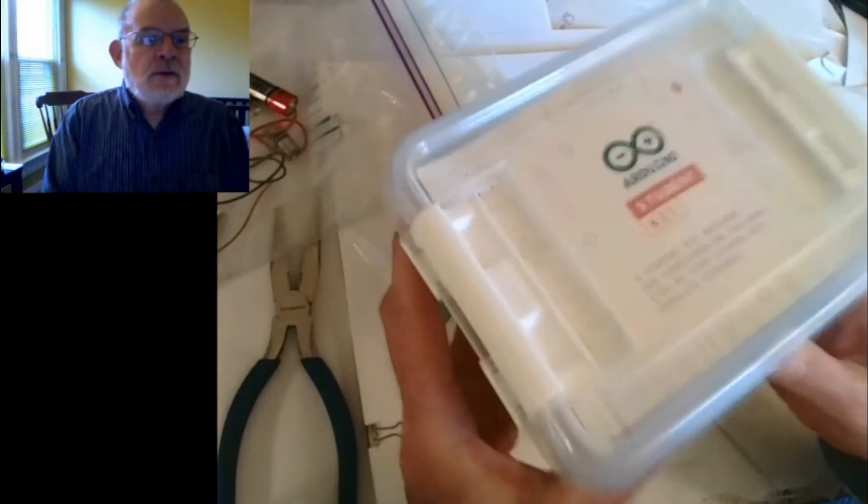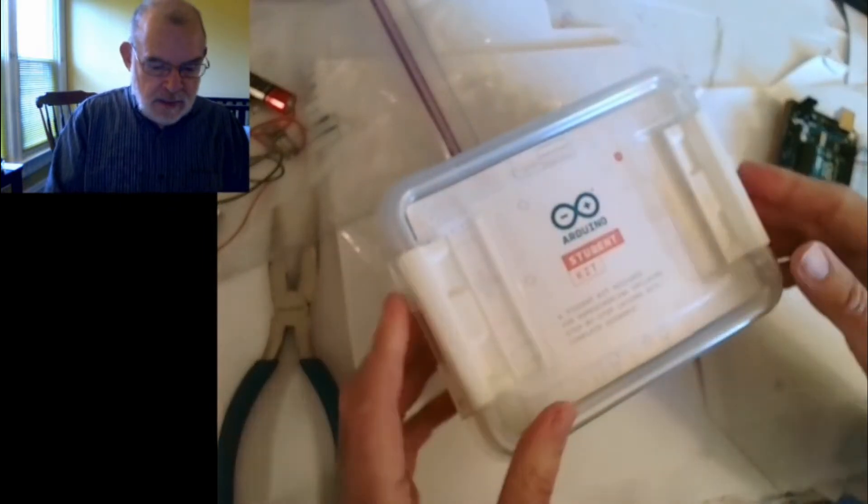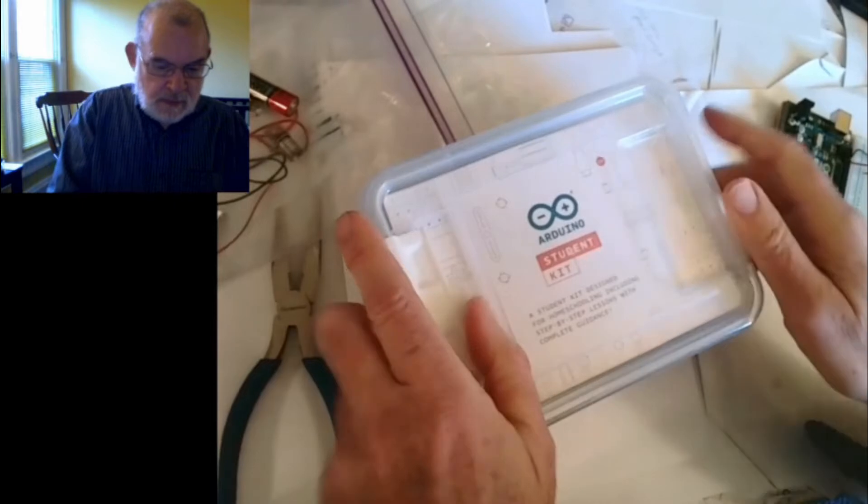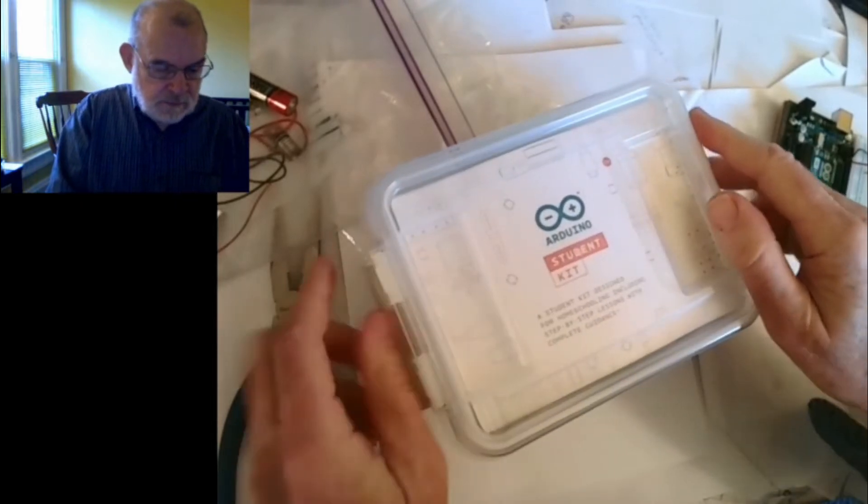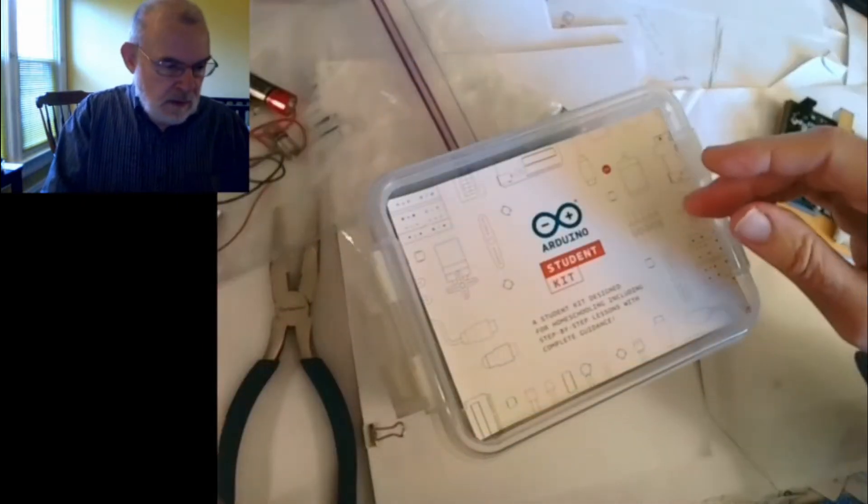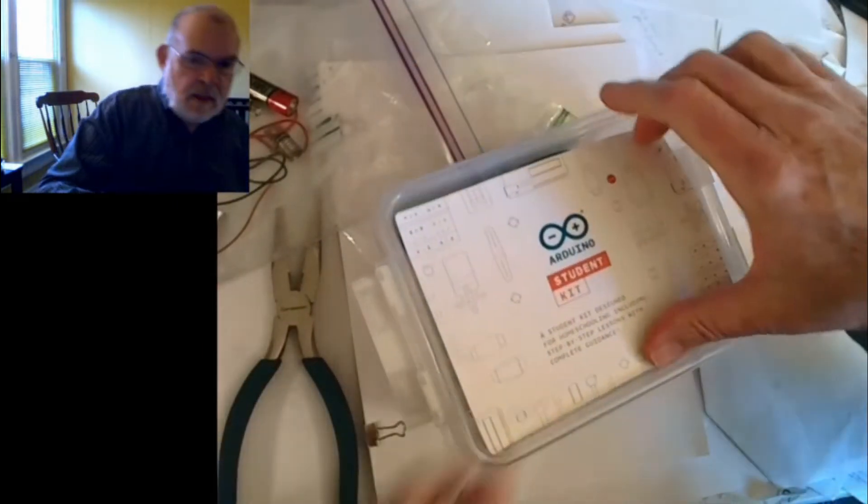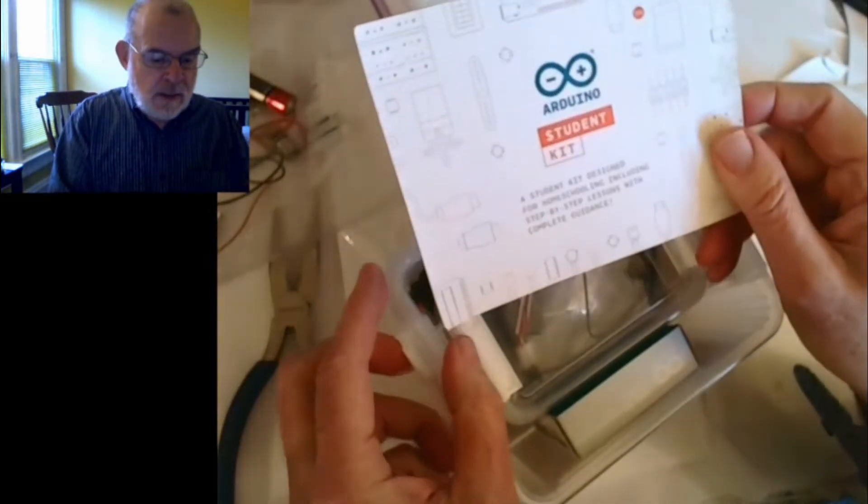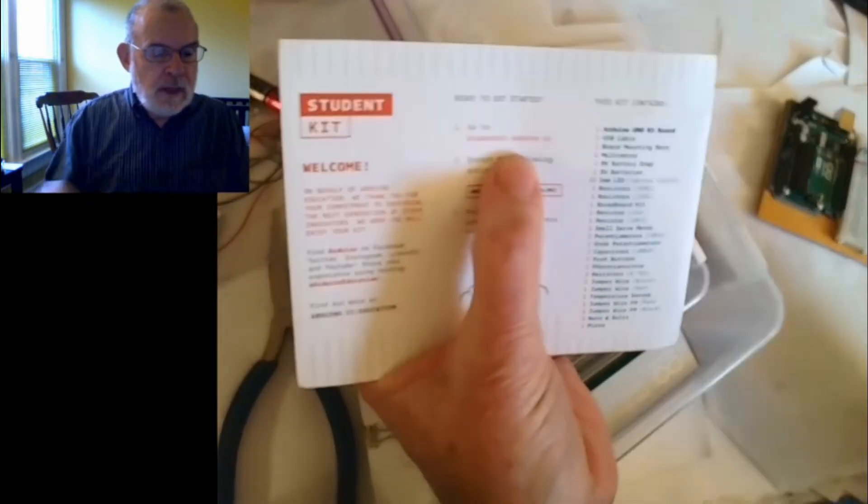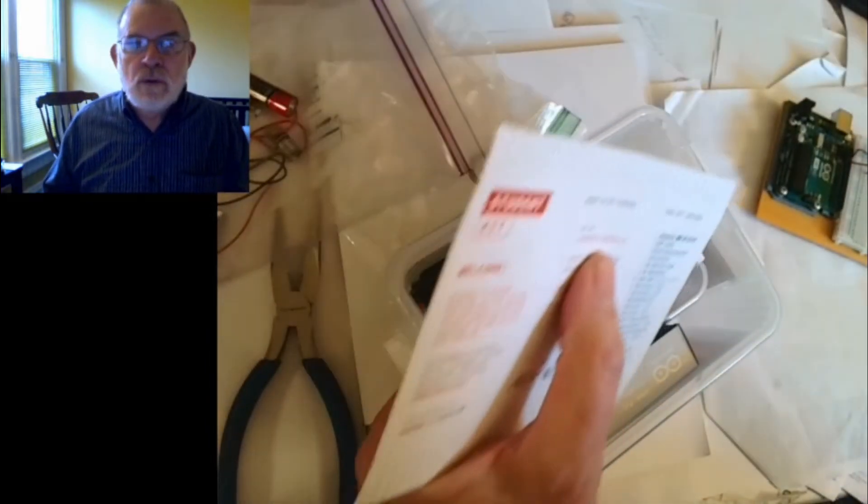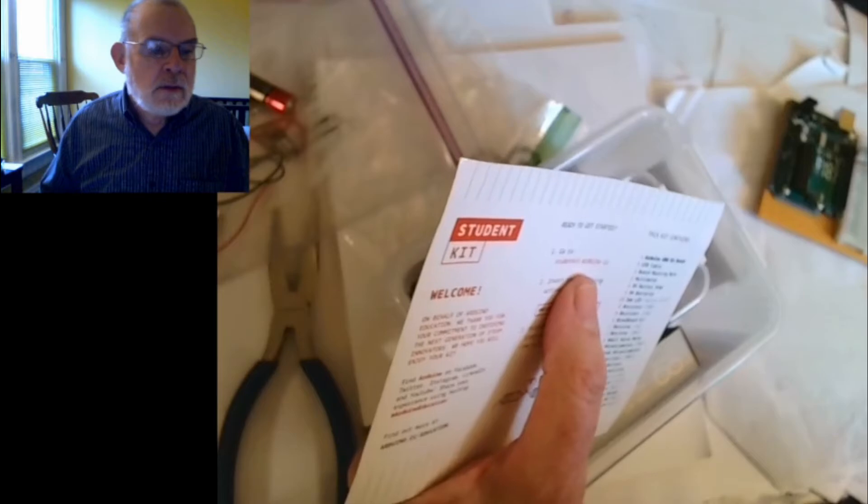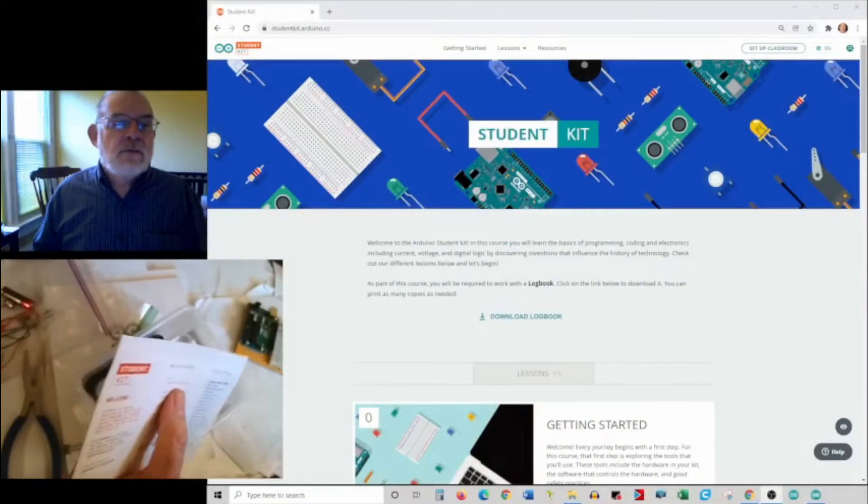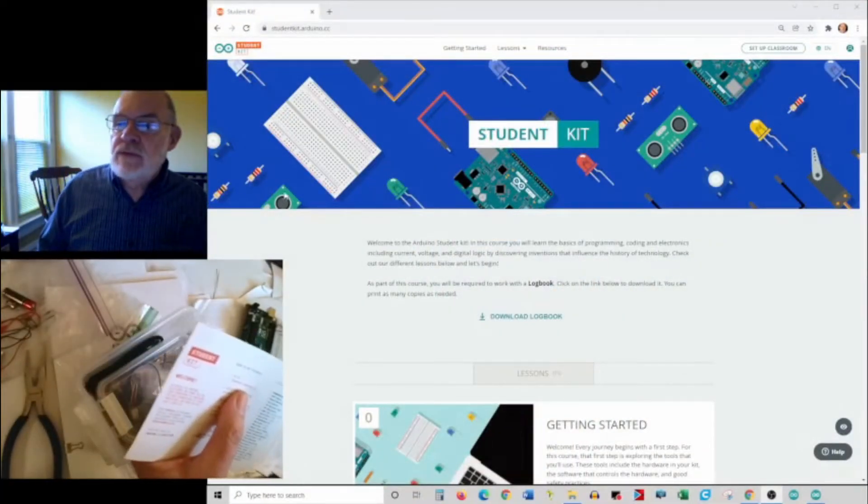Let's open the box and see what's inside. First thing is this little card on the top. Don't throw it away because it gives you the website that you're going to go to to follow along with your different lessons.